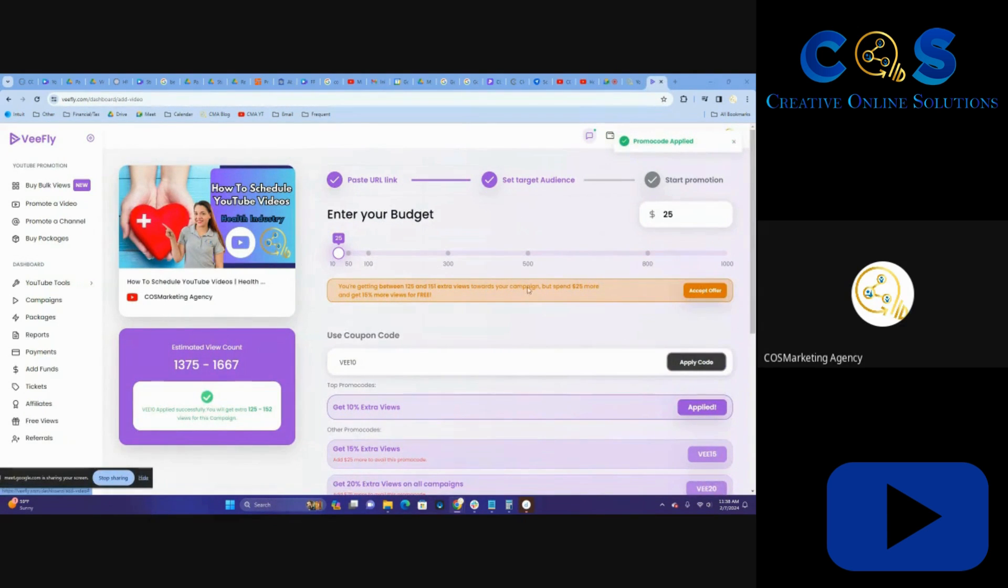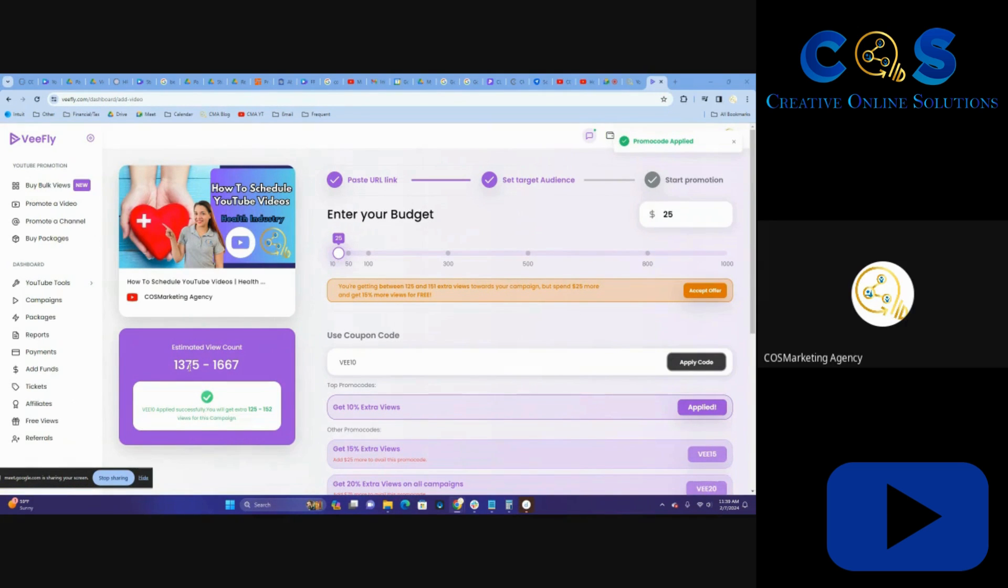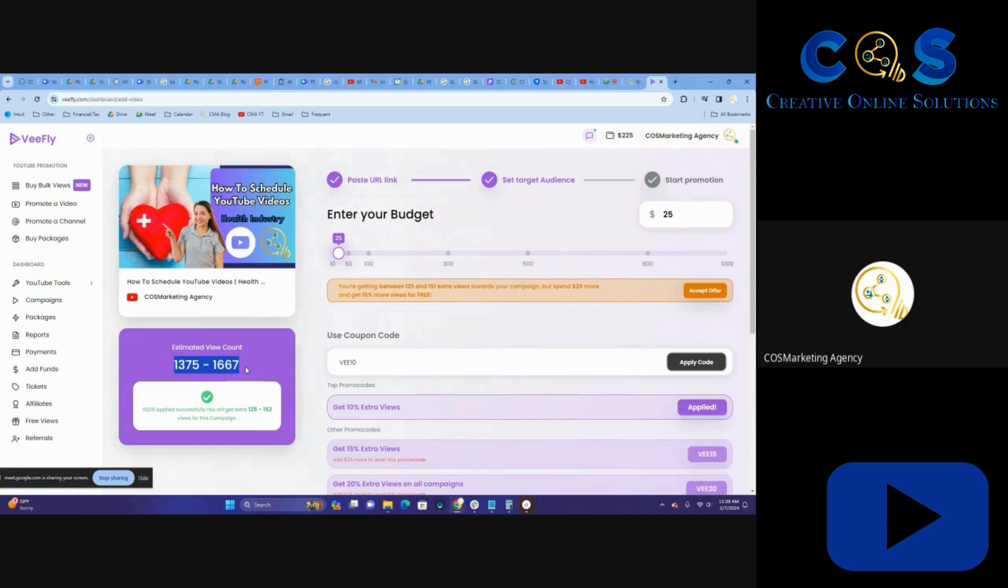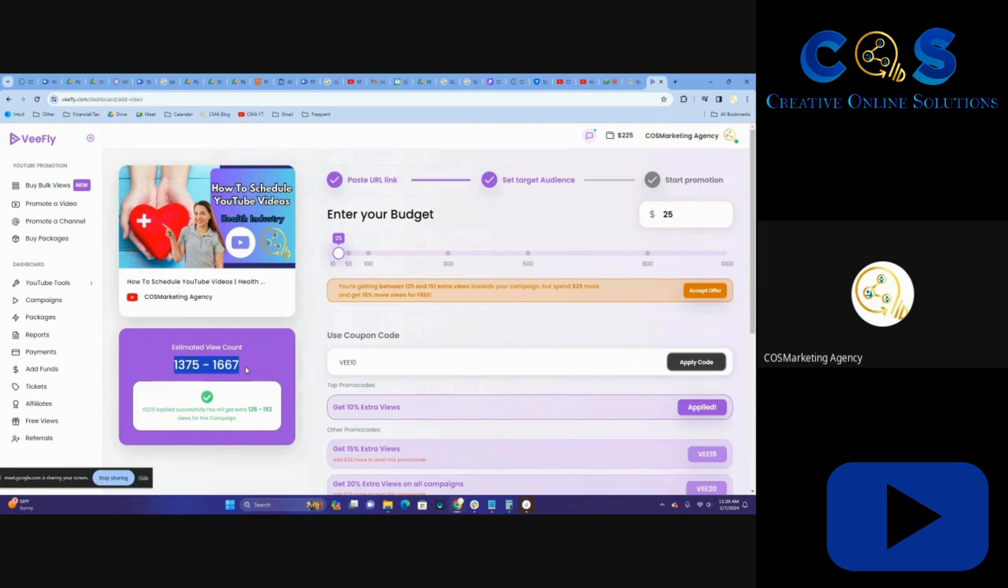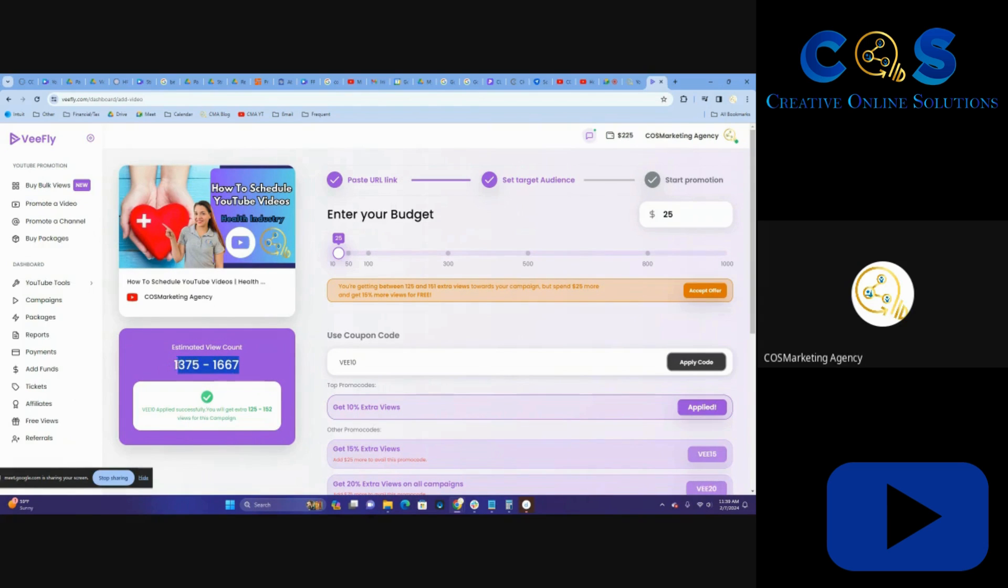I went ahead and accepted the offer to do it at $25, which gives us a little bit extra views by increasing the ads. $25 is really little to nothing when it comes to ad spend. You could easily spend hundreds if not thousands of dollars on YouTube and reach a lot more people. We put out a lot of content, so we usually do about $25 to $50 a video. As you can see, this is a typical amount of reach that we get.